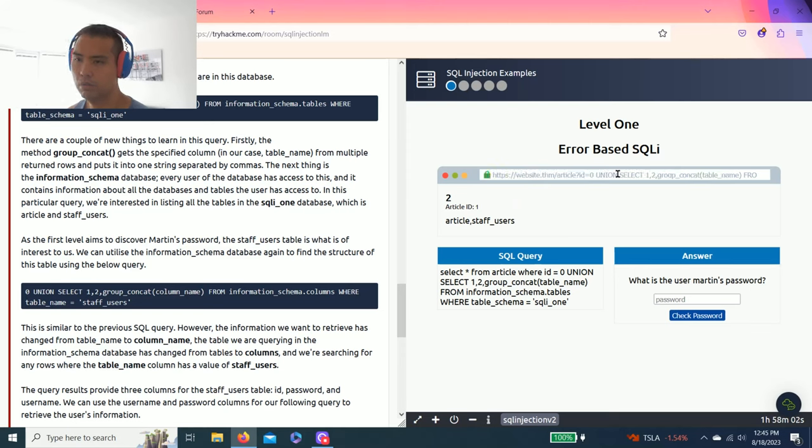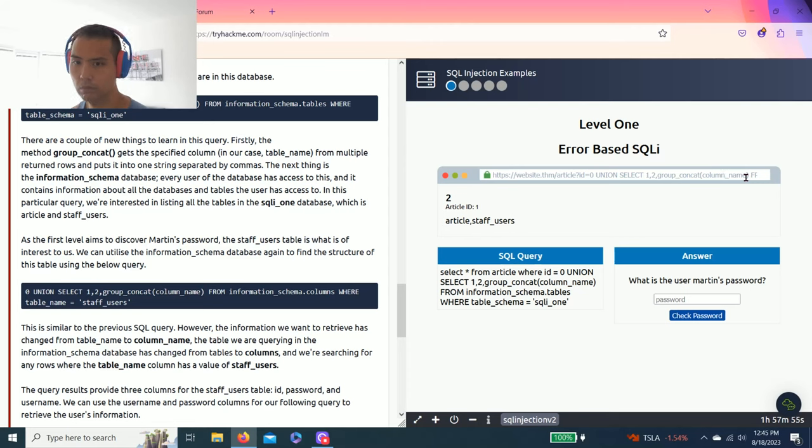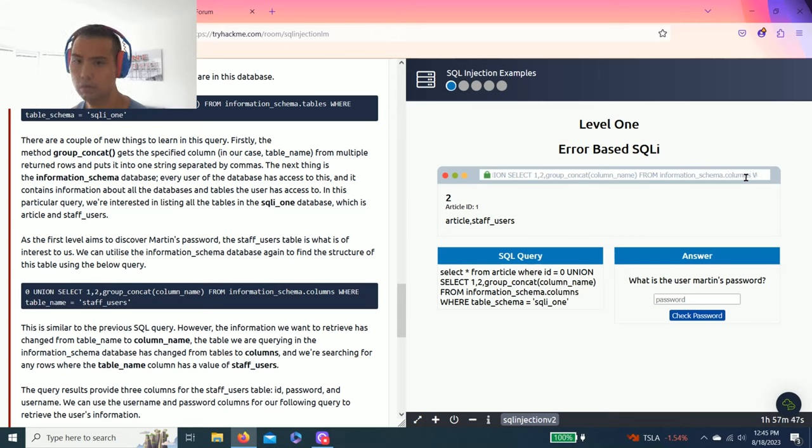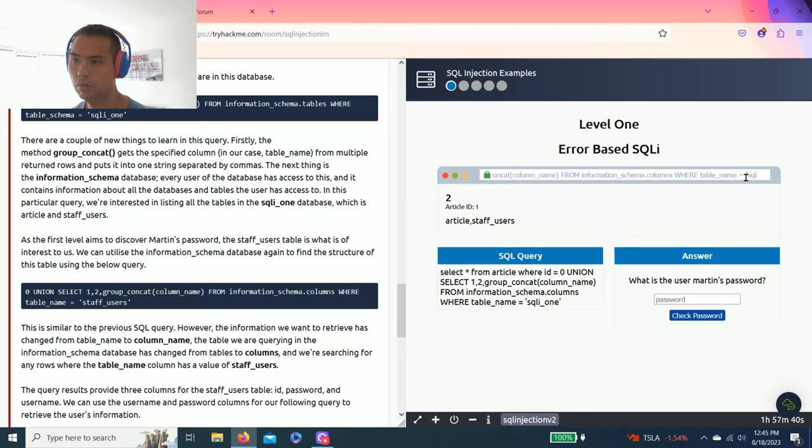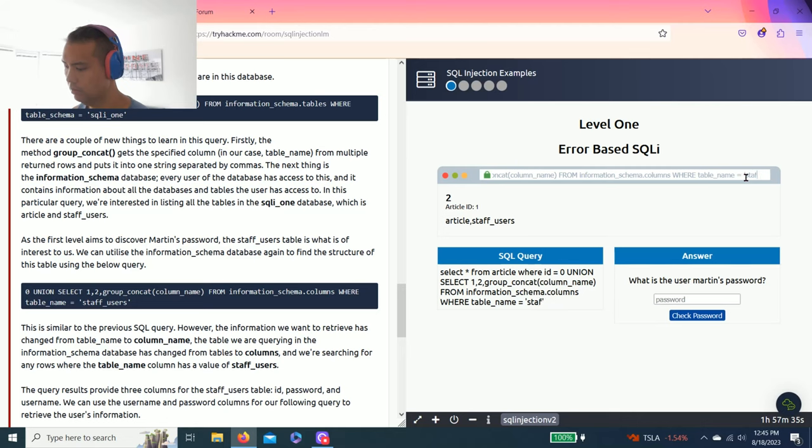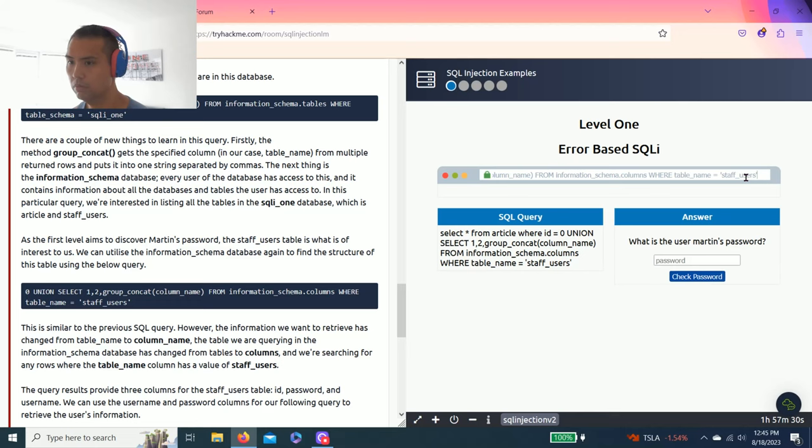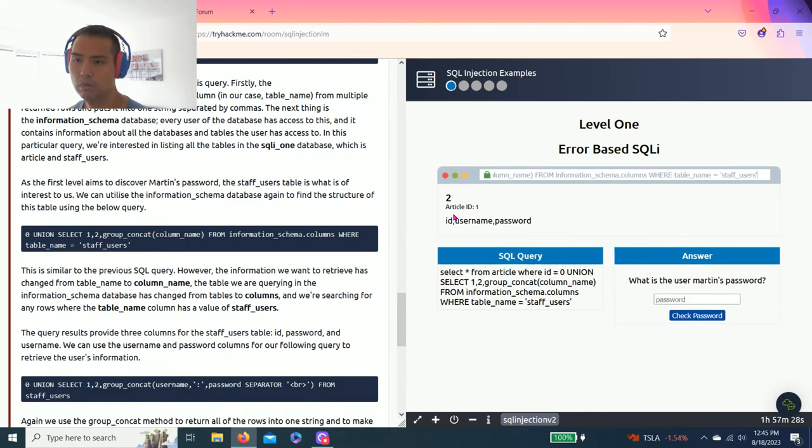Then again next step. So you can select one, two, group_concat column_name from information_schema.columns. So instead of tables, columns. So where table_name equals staff_users. So ID, username, password.